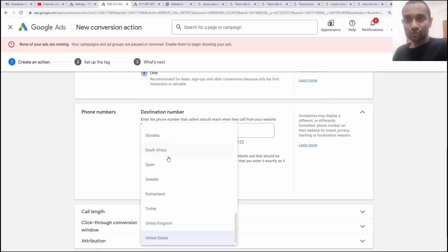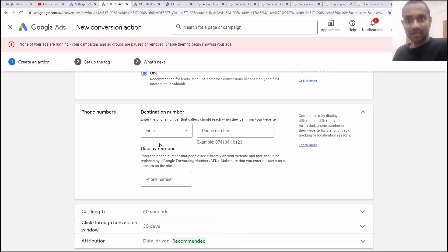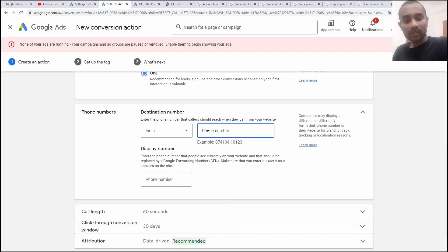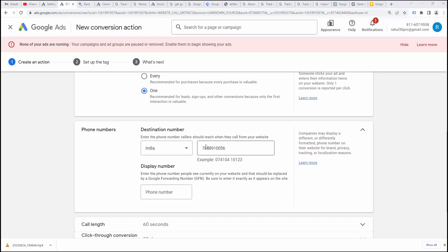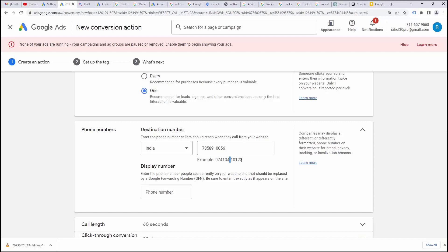And then we have next option to enter the phone number. I'm going to choose my country first. That is India and next I have to enter my phone number here 7858910056. I wrote my phone number but it's not going to work because the example if you'll see here is like 074100 then there's a space and then they want me to write the number.